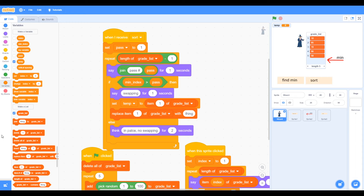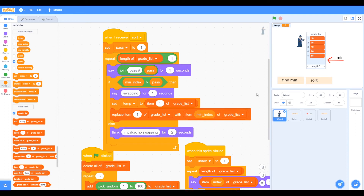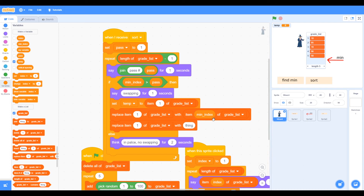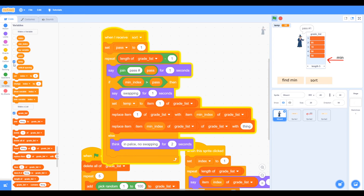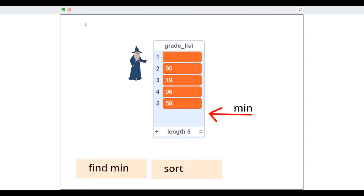We've got the item at the minimum index. So the lowest number — say at position five — gets moved to position one, which is the lowest place. Then we get the value stored in temp and put that into the item at minimum index. We use replace item at minimum index with the temp variable. That's our algorithm to swap over the numbers.